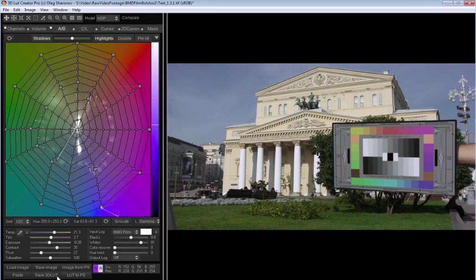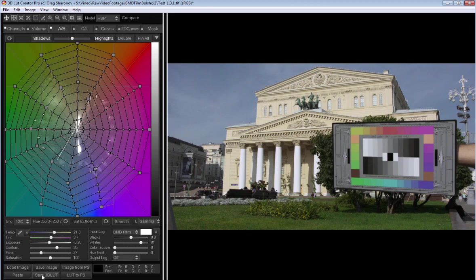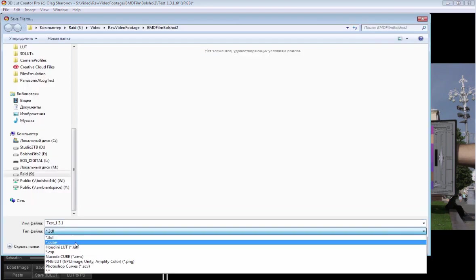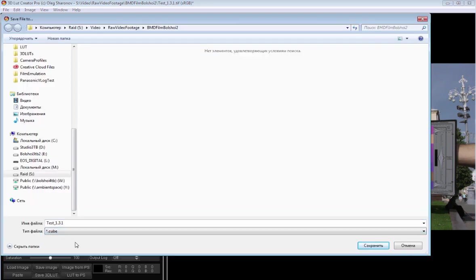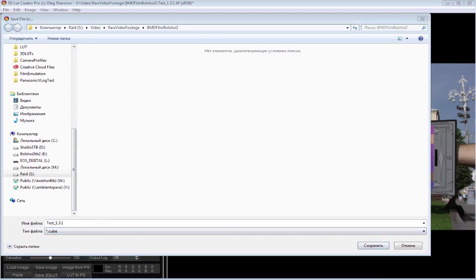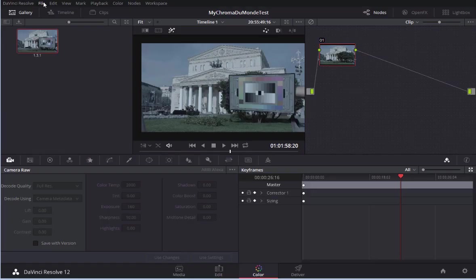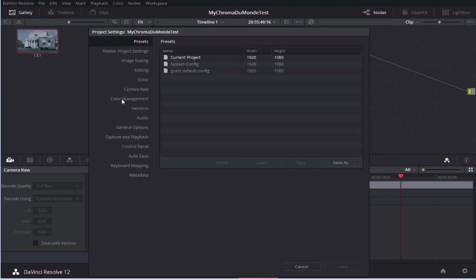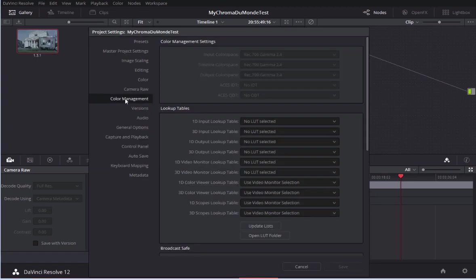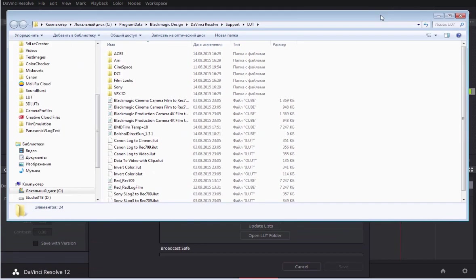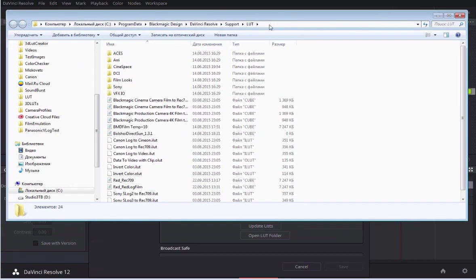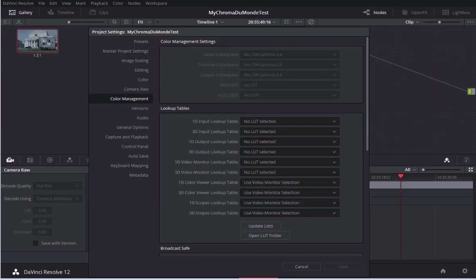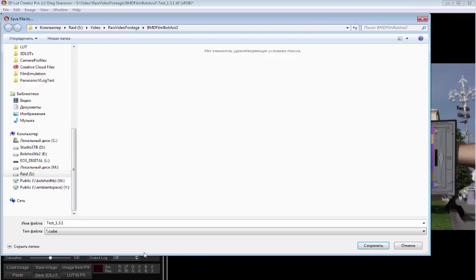Now let's save all of this in the LUT. I press the save 3D LUT button. Choose cube format. And now I want to choose the folder where DaVinci keeps LUTs. To do this I'll open the settings. Go to the color management tab. And open LUT folder. I copy the path. And save my LUT.